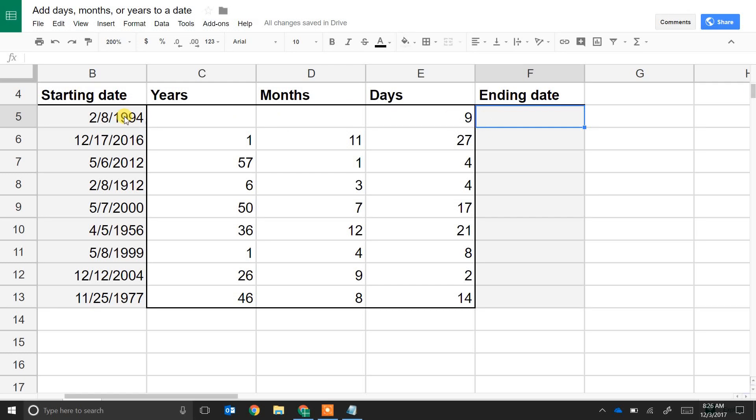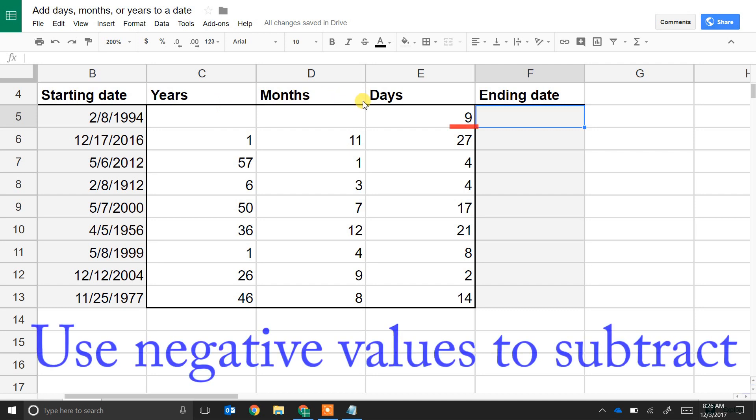If you're using Google Sheets and you have a starting date and you want to add years, months, or days to it, we'll step through how to do that.